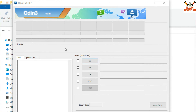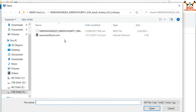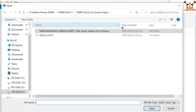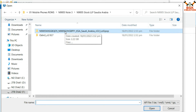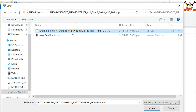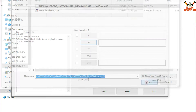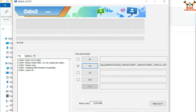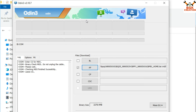In Odin, click on the AP section, then navigate to your downloaded folder where you have the extracted firmware. Here is the extracted Saudi Arabia firmware folder with the Lollipop version. Double-click to open the folder, right-click the firmware file, and click Open. Odin will start preparing the file — wait for it, and when you see 'NAND Write Start' or the file is ready, Odin is prepared.